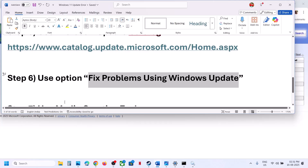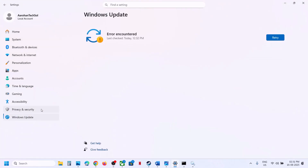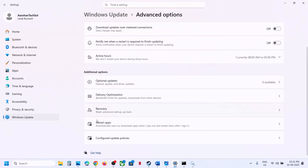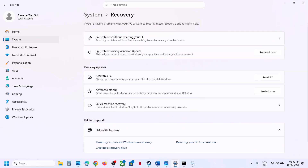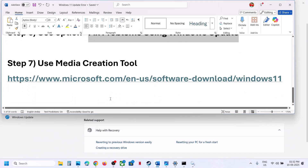If still not working, the next step is to fix problems using Windows Update. Go to Windows Settings, then Windows Update, then Advanced Options, then Recovery Options. You will see an option that says Fix Problems Using Windows Update — this will reinstall your current version of Windows while preserving your apps, files, and settings. Click Reinstall Now.